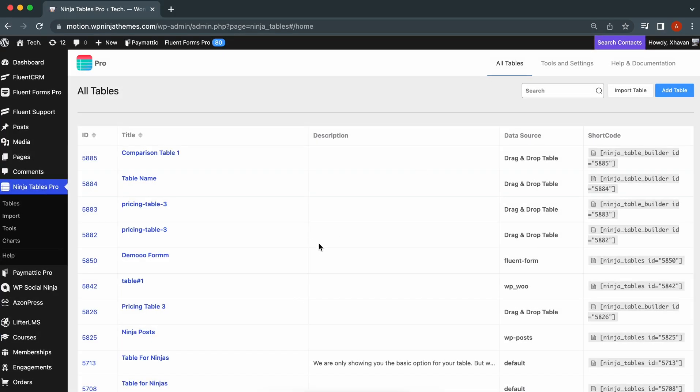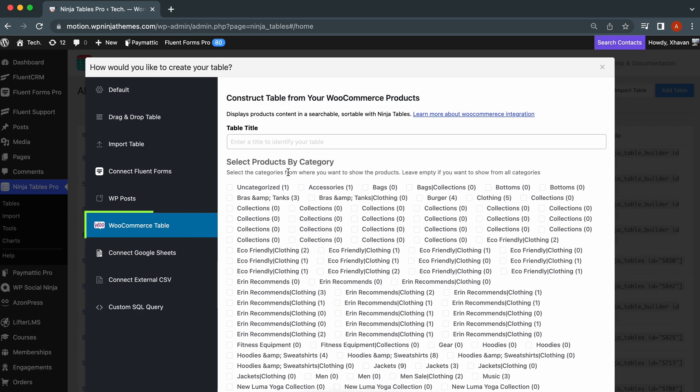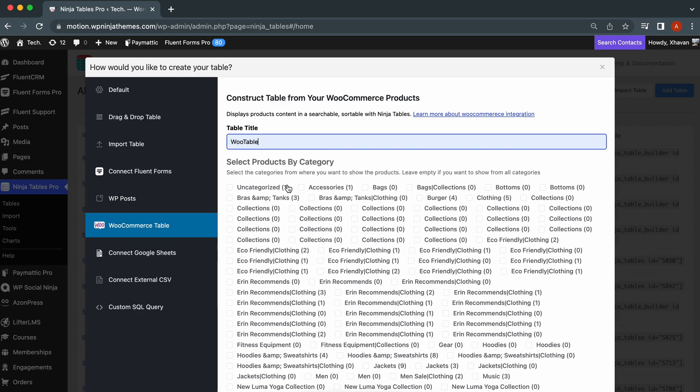Go to your NinjaTables dashboard, click Add Table from the upper right corner. A pop-up box appears for table titles. Next, go to the WooCommerce table from the left sidebar, add the table name, and then filter the products.